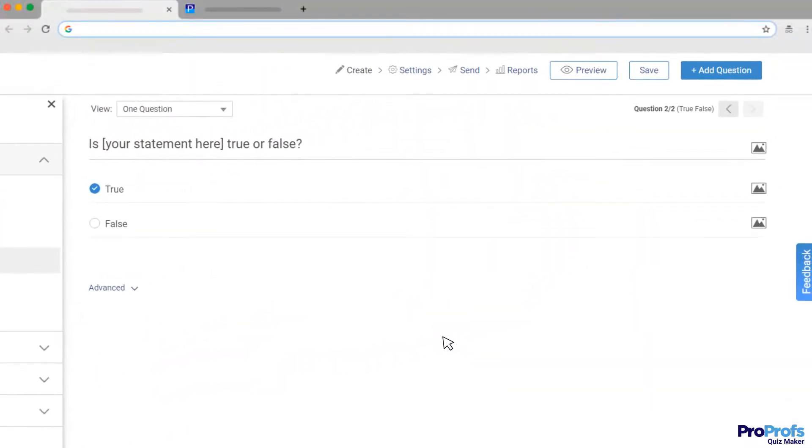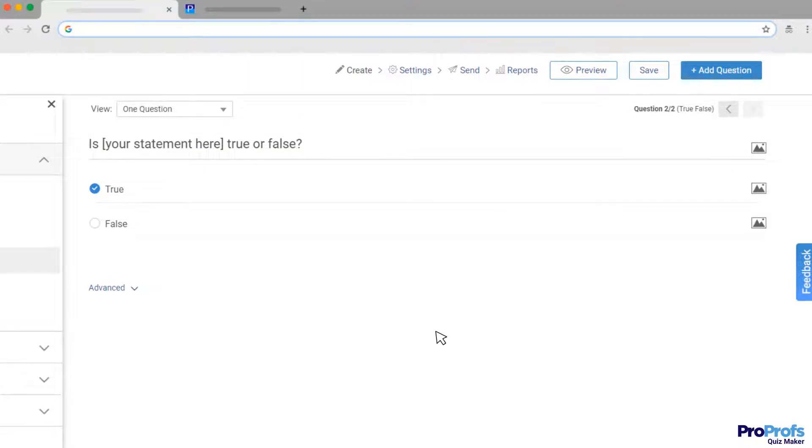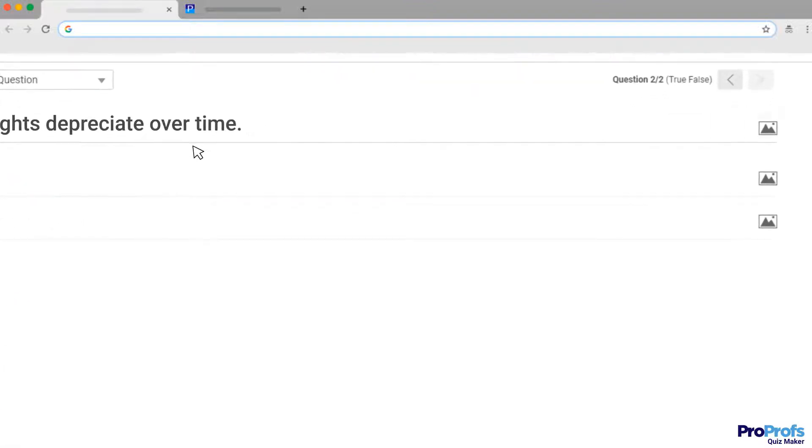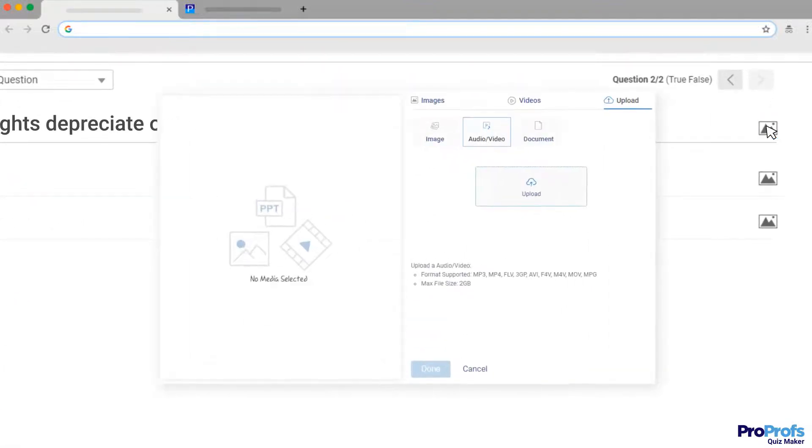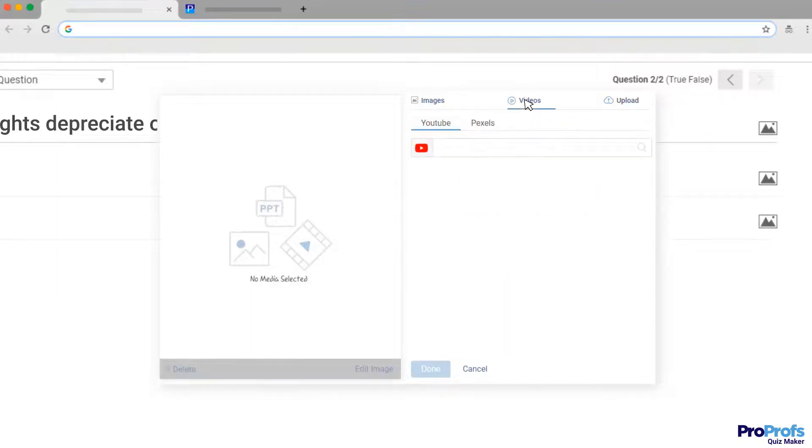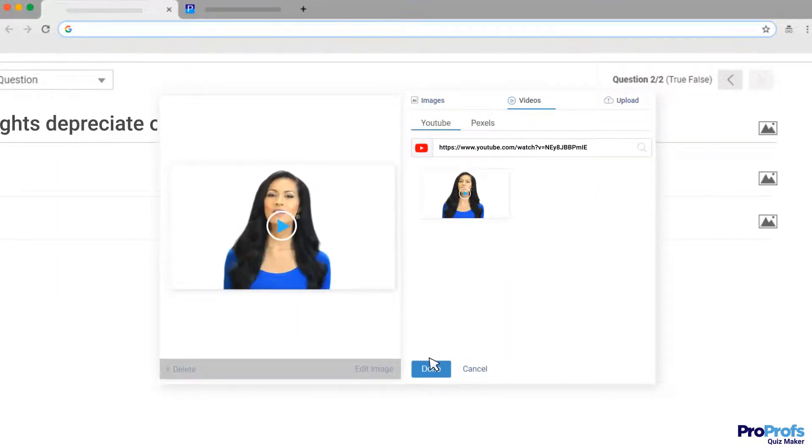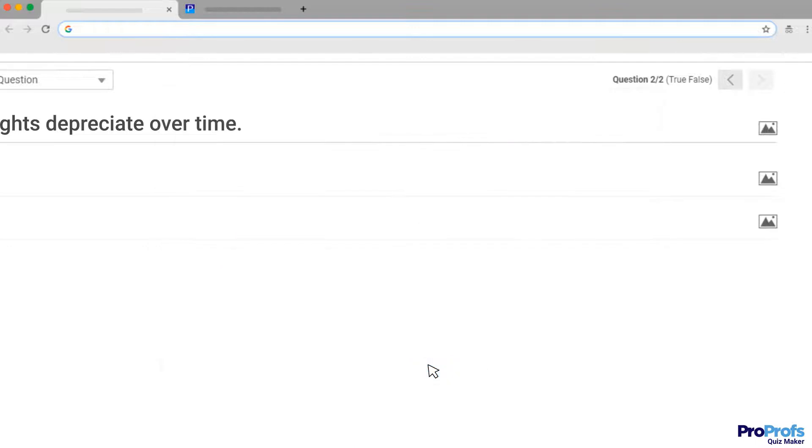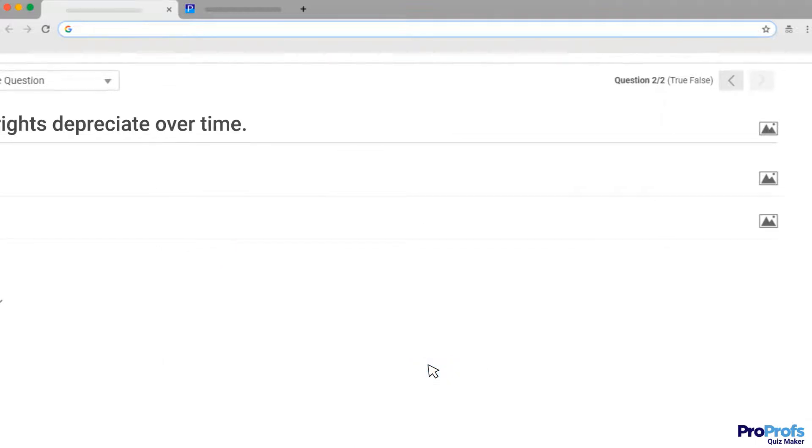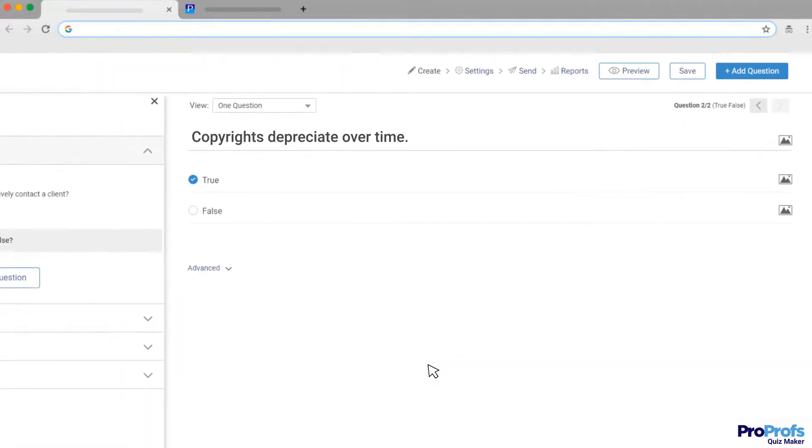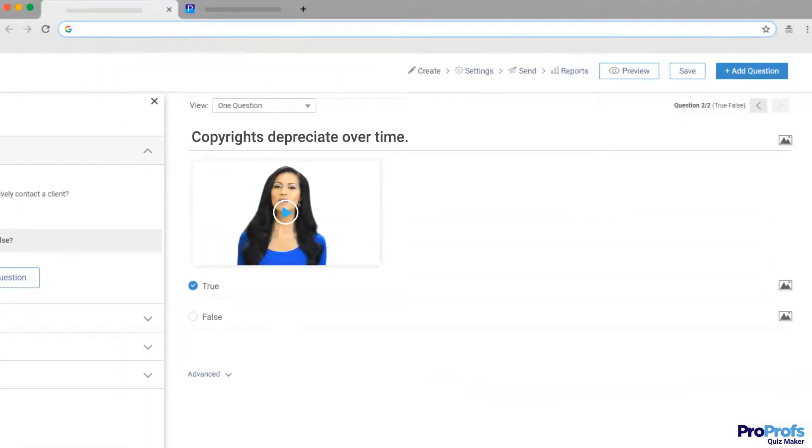You can also add a video to a question. To do this, create a regular quiz question as you would and then add a video to your question by clicking on this little image icon. You can either upload one from your computer or look for one on YouTube. Make sure to click Done when you are done. This is a great way to create concept-based questions or test identification skills of your learners.